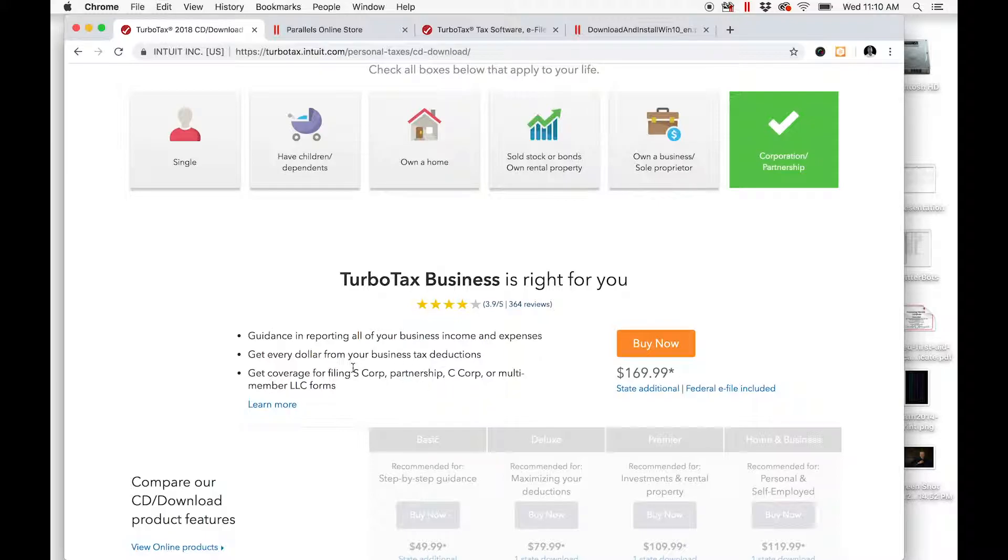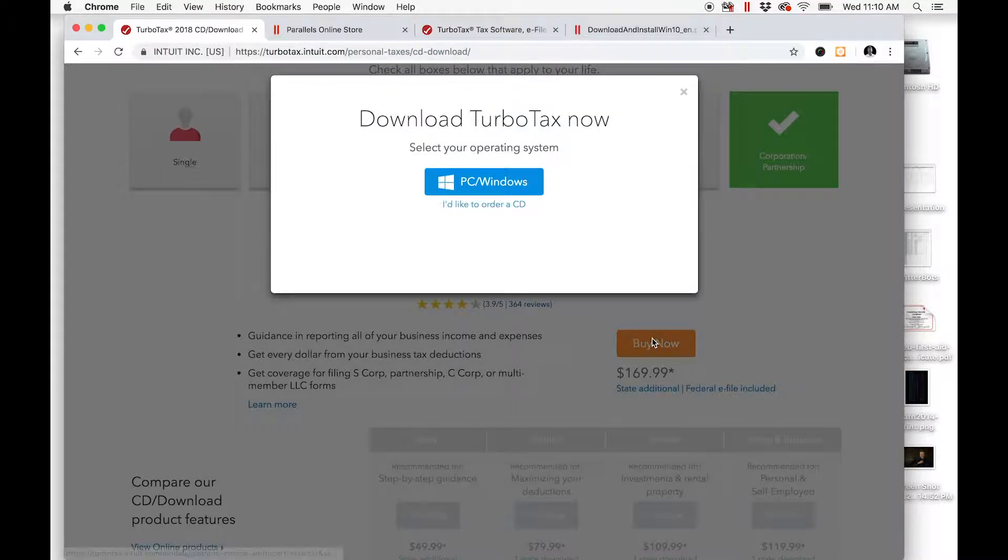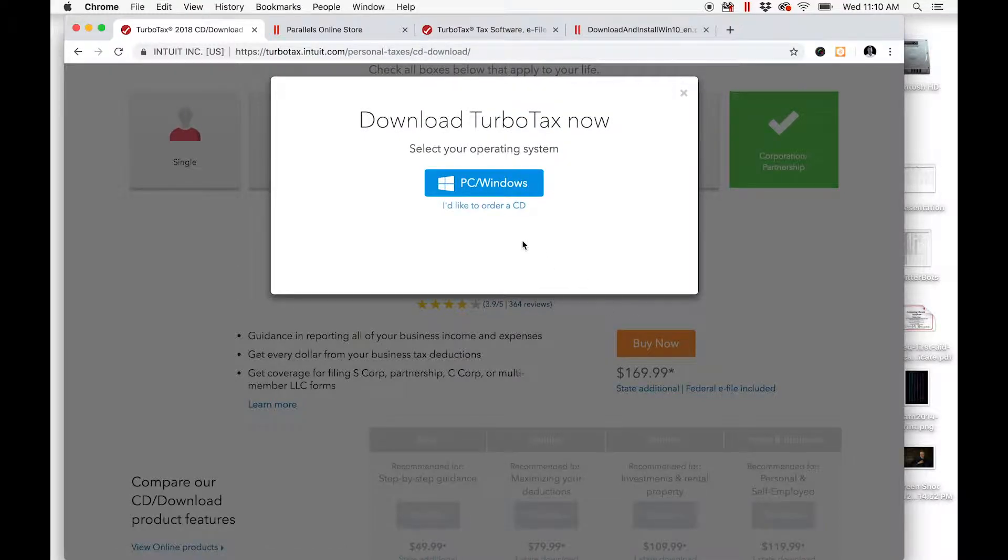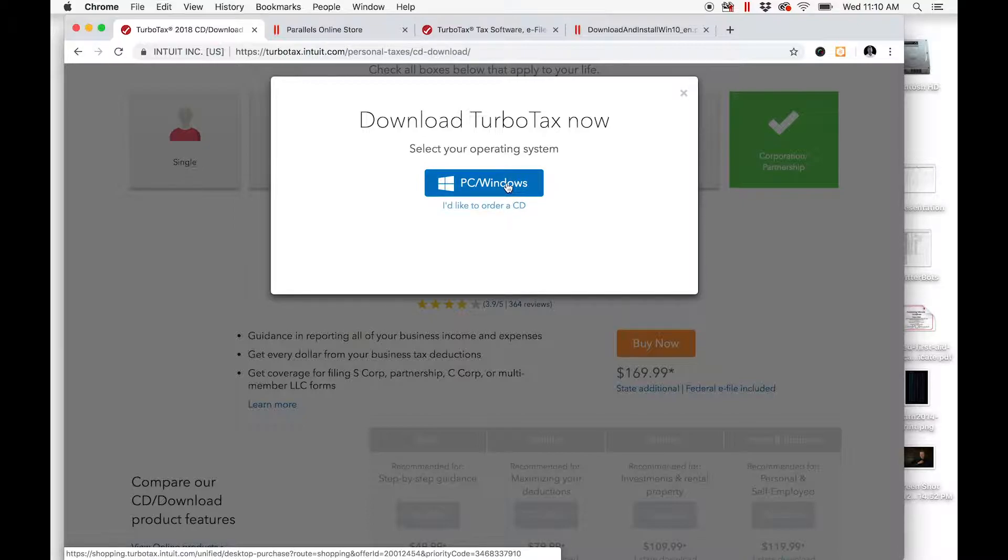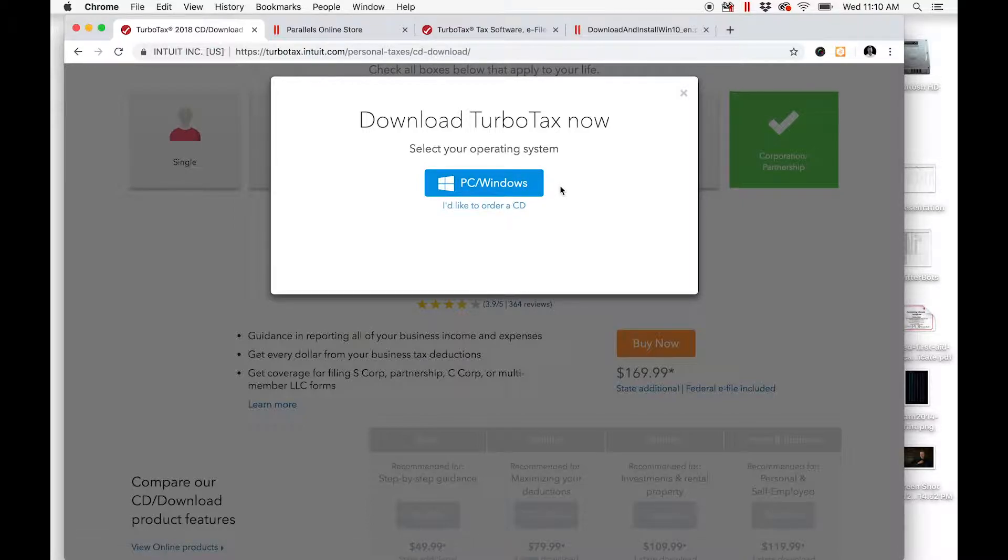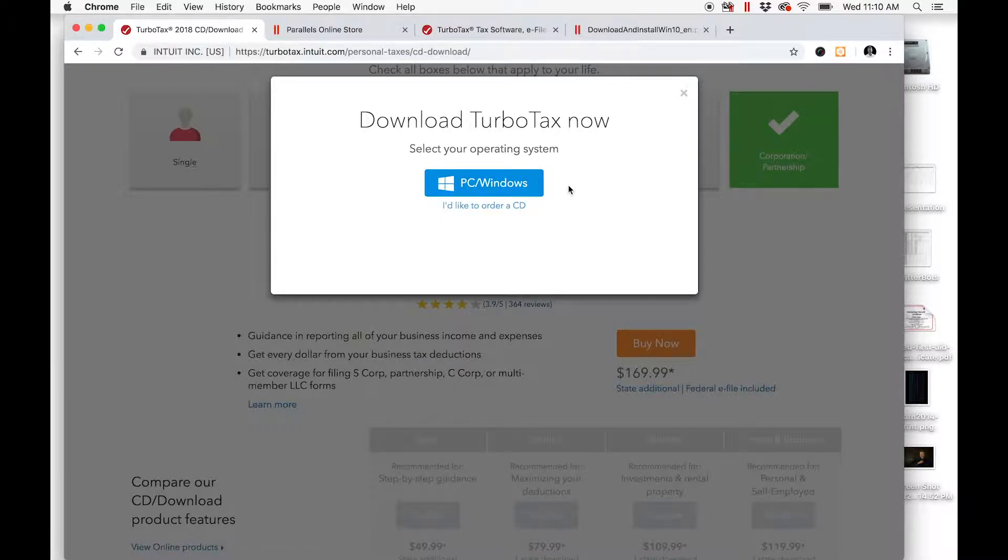K1, S Corp partnership, C Corp, etc. You click to buy now, and the only option is PC Windows. You go, 'Wait a second—in 2017 I was able to get a version for Mac. Why can't I do it for 2018?'